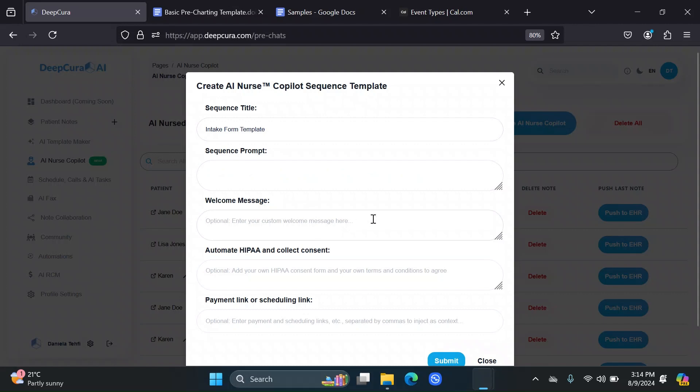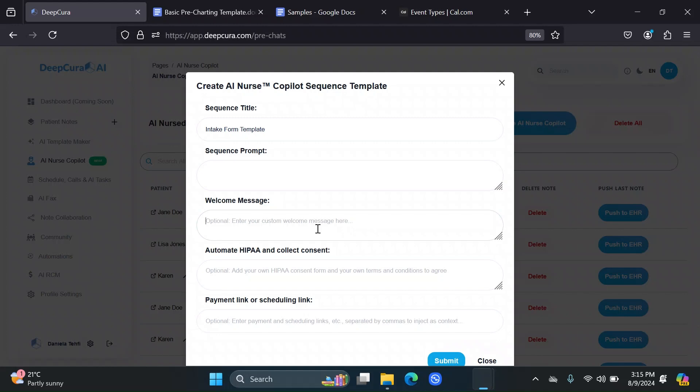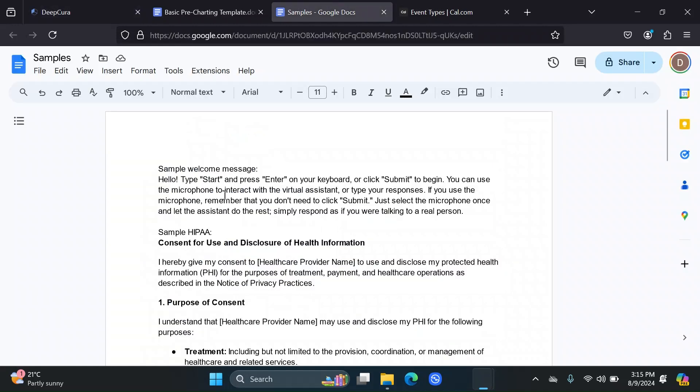Then you get the option for a welcome message. What welcome message are we talking about? When your patient opens the AI nurse interaction, the AI nurse welcomes them with a message. This message, we have a default one, but you can also customize it to something you would like. So maybe one option I would recommend is something like this sample message.